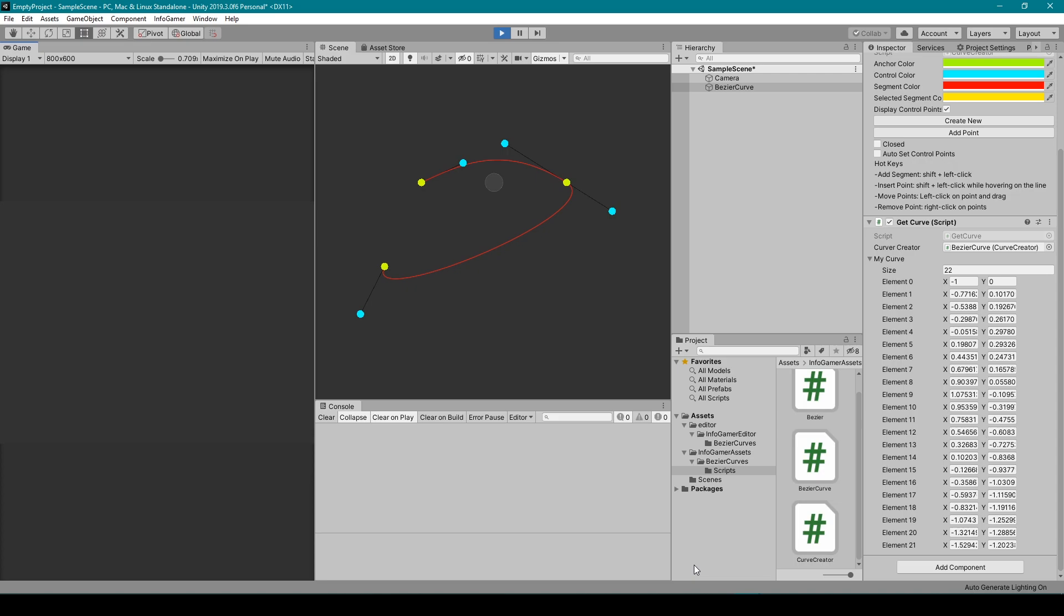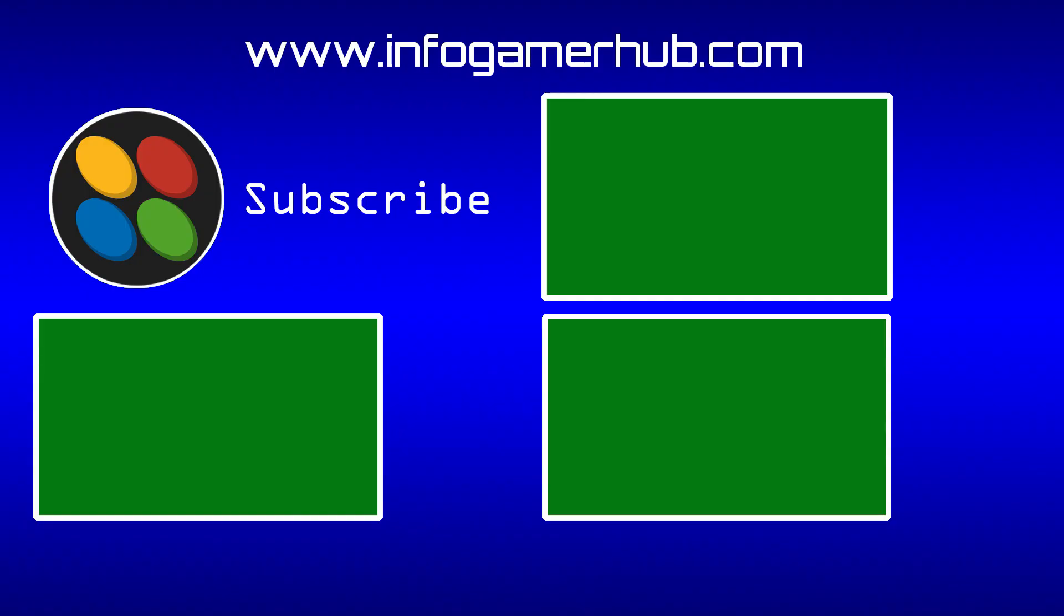Now if you like this video, make sure that you give it a thumbs up. If you have any questions, leave them in the comments below, and finally make sure that you subscribe to our channel so you can be up to date with all our latest videos. Thanks for watching and we'll see you next time.